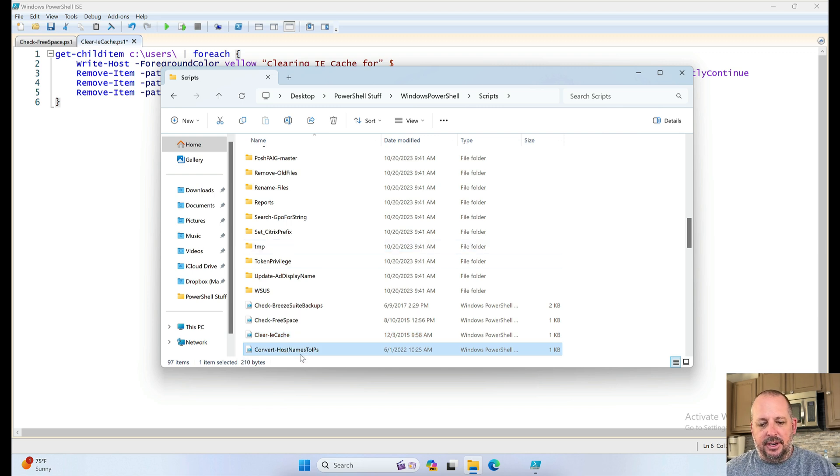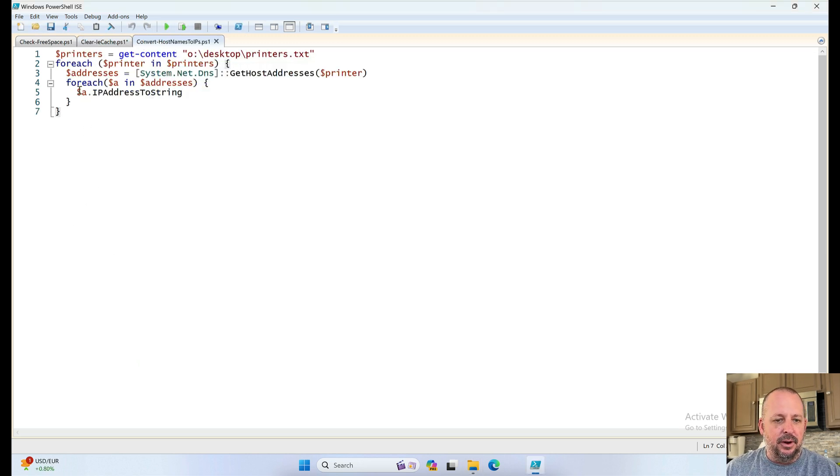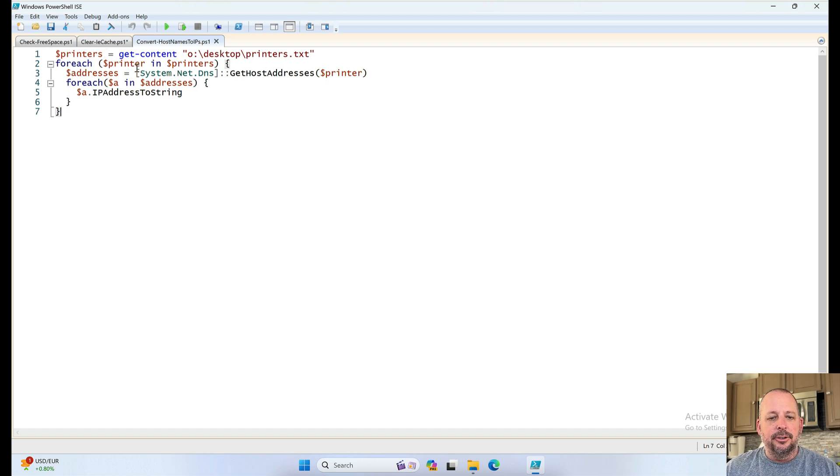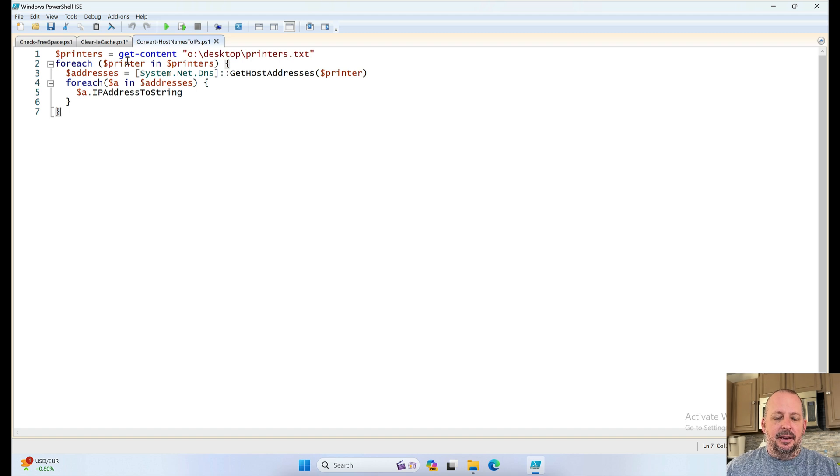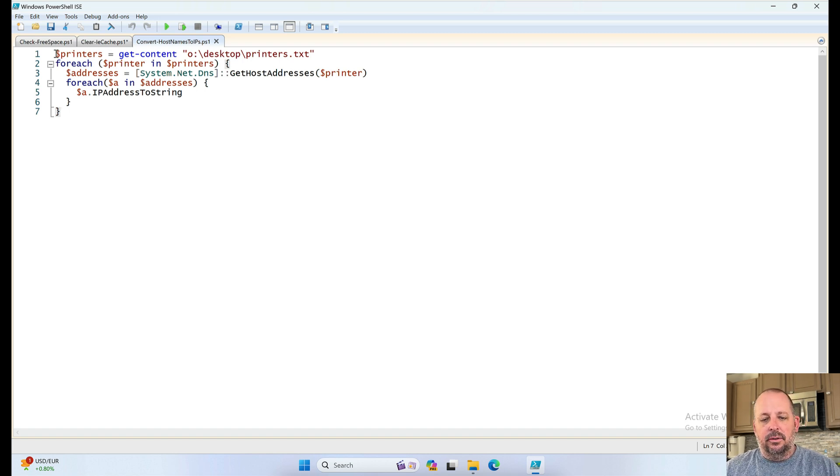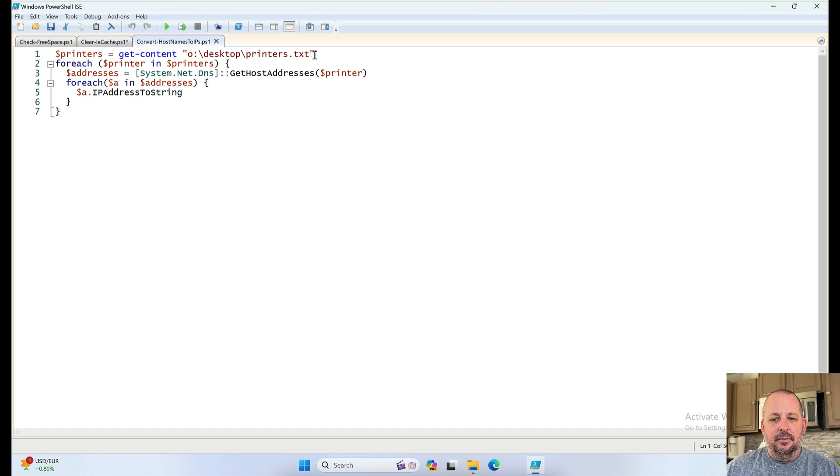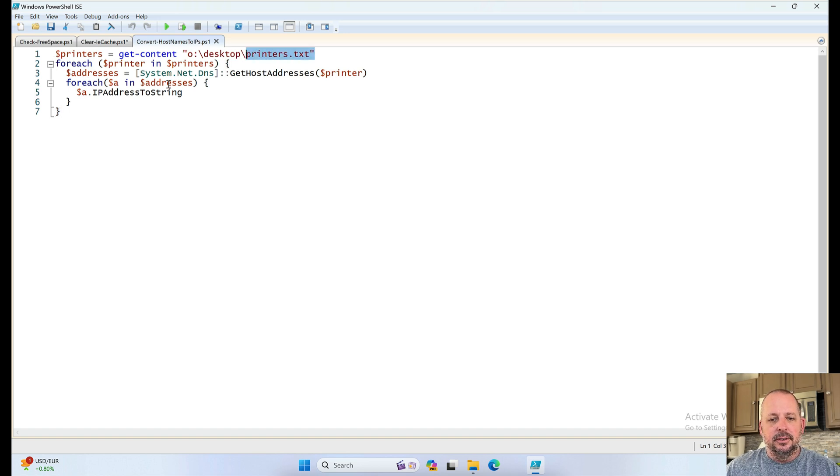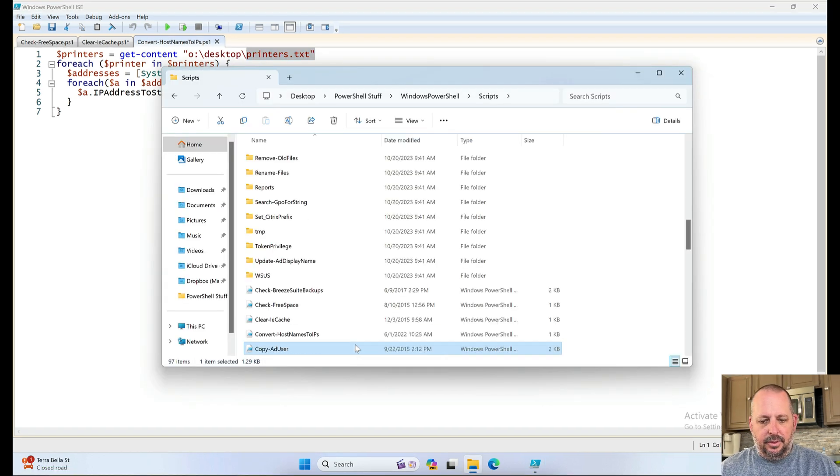Convert host names to IPs. I don't know. It's just something we were messing around with probably. Oh, for printers. Probably during one of the printer projects. And we needed to list out all the printer IPs from a list of printers for each printer printer's address. Yeah. So, next one up.